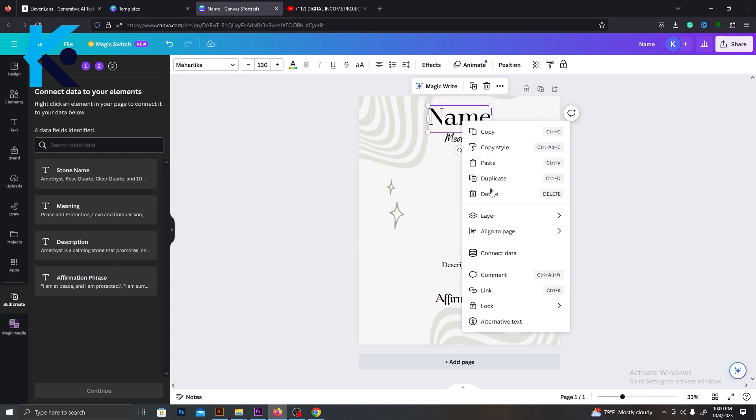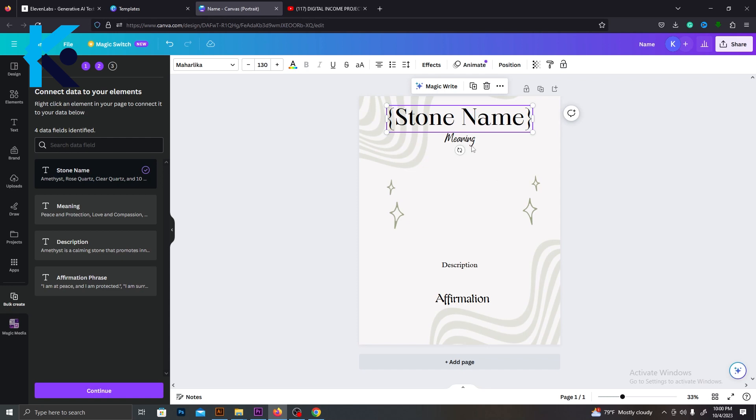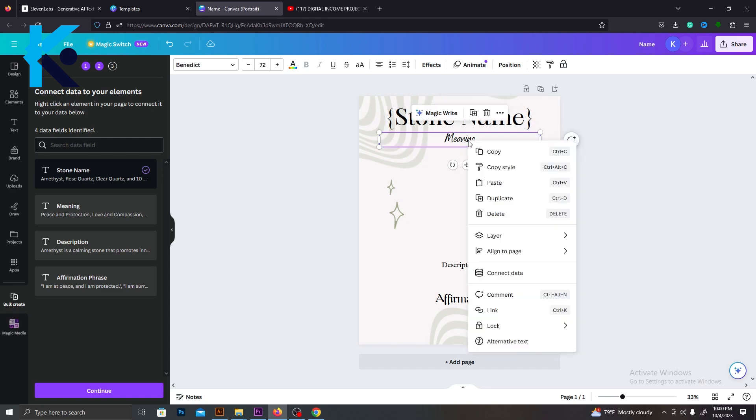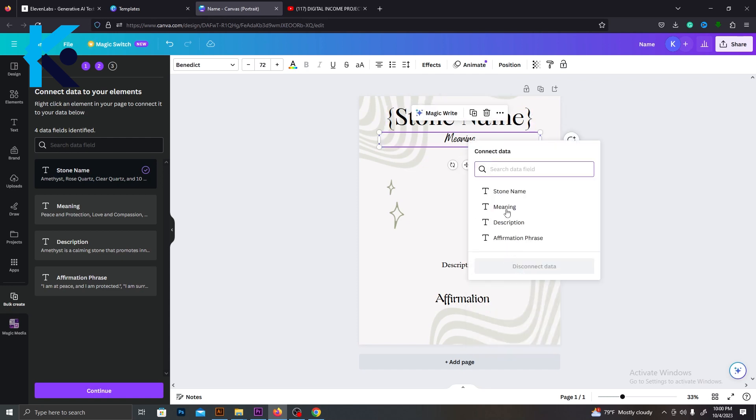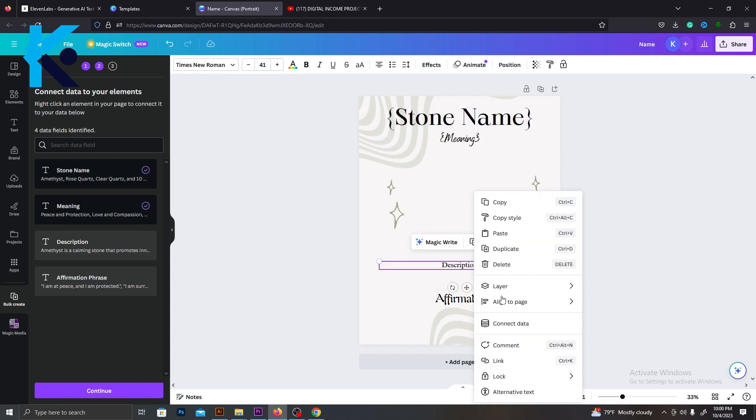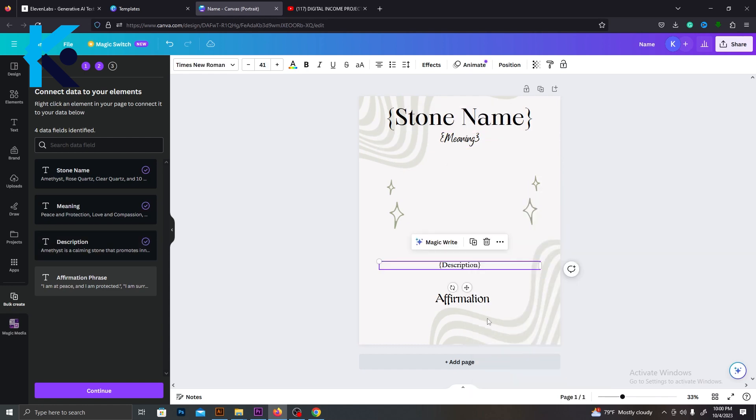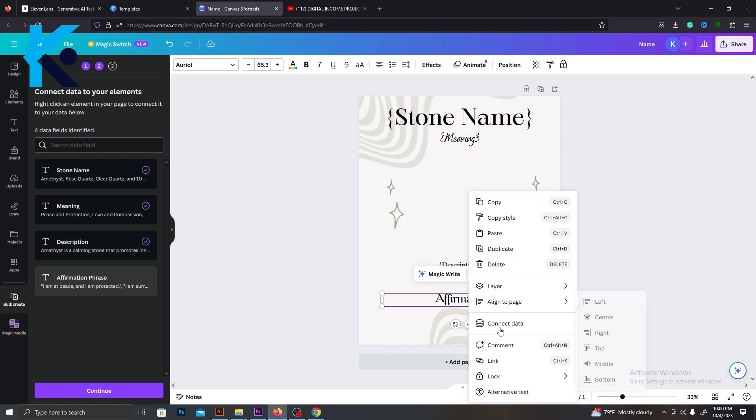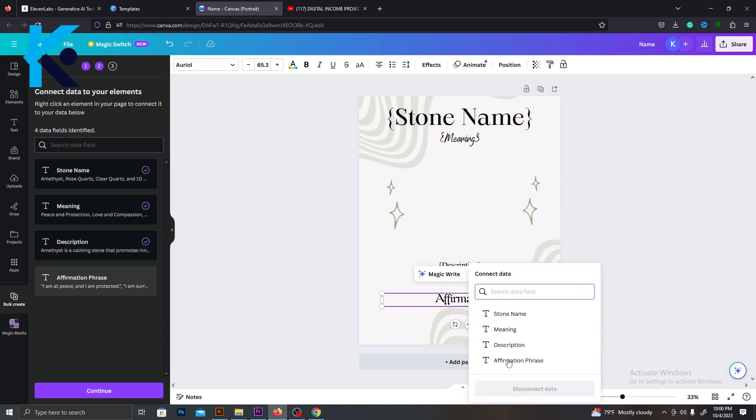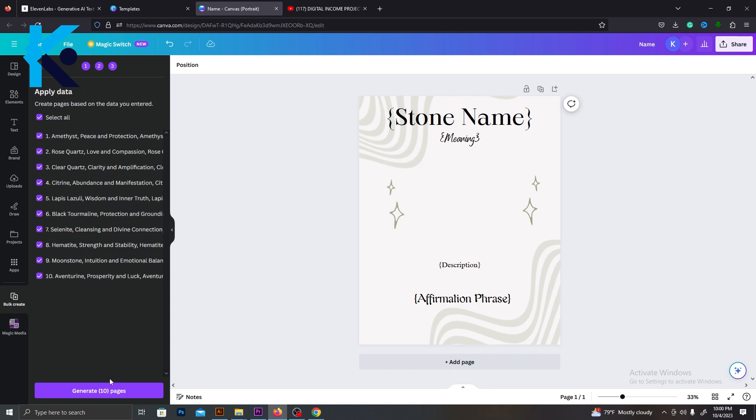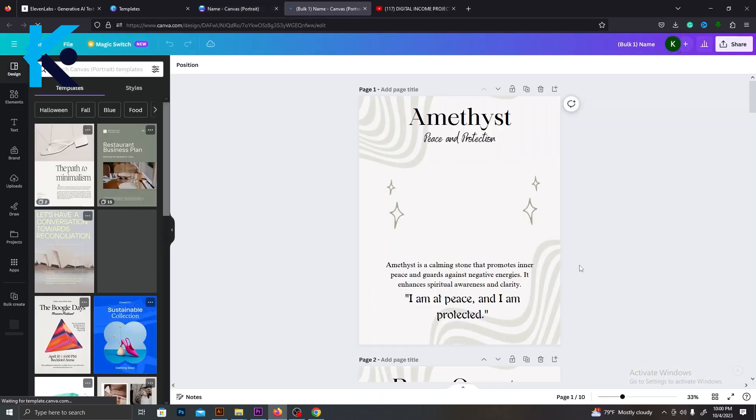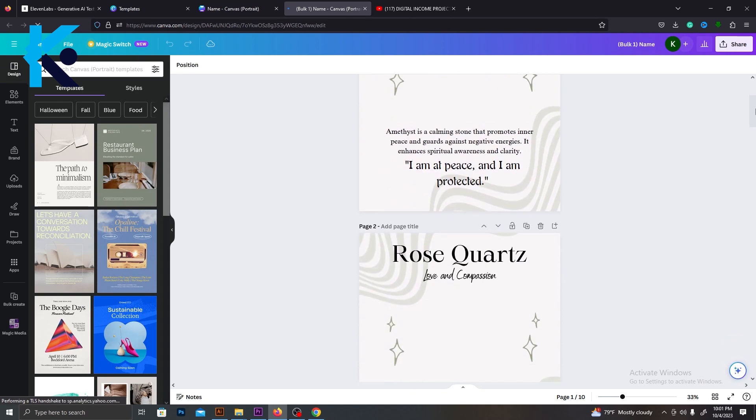Right-click on the first text layer and select Connect Data and then select the stone name. Again, right-click on the Meaning text layer, select Connect Data and choose Meaning Data Set. Do this for other text layers just like this. As you can see, this is very simple. Make sure to connect a suitable data set. Now all you need to do is click this Generate button. Within a few seconds, you will get all 10 wall arts, just like we wanted.